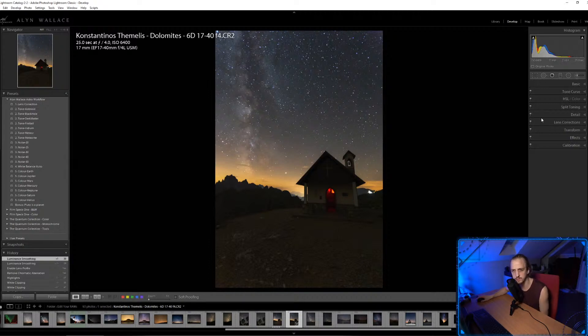If you astro-modify your camera is there a chance you'll destroy it? Yes, there's definitely a chance.